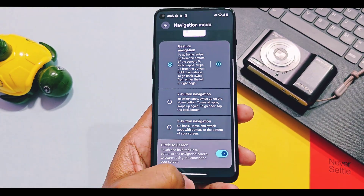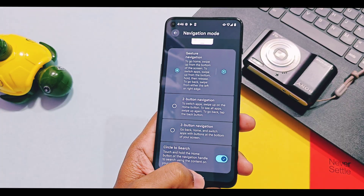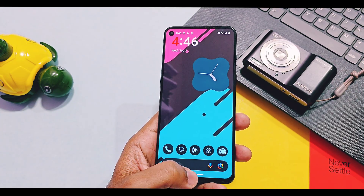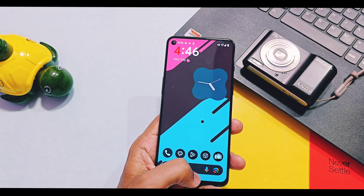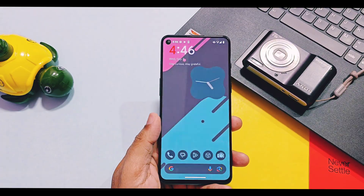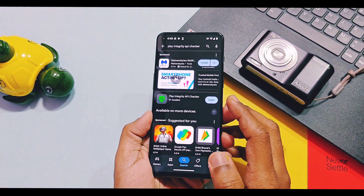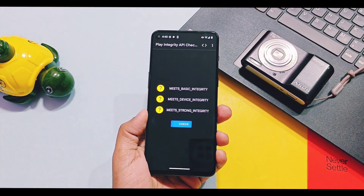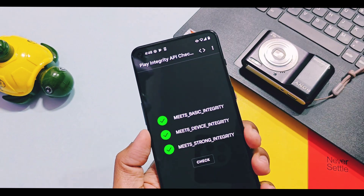Circle to Search is also not working, even though I enabled its toggle available in the Navigation Mode settings. These are some bugs present in this ROM, but the good news is that basic device and strong integrity checks are finally passed in this ROM by default.